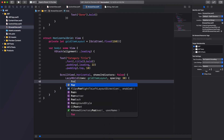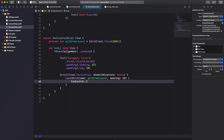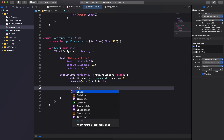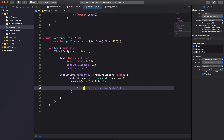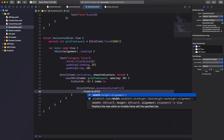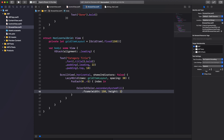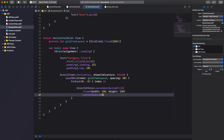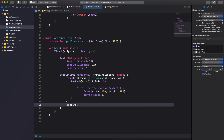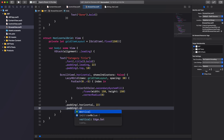Inside the LazyHGrid we'll create five placeholder items — we'll later update this to display buttons with thumbnail images. As a placeholder we'll use a Color object set to secondary system fill. We'll add a frame modifier to set the width and height of the placeholder to 150, and a corner radius modifier set to 8. We'll also set the horizontal padding for the LazyHGrid to 22 points and the vertical padding to 10.